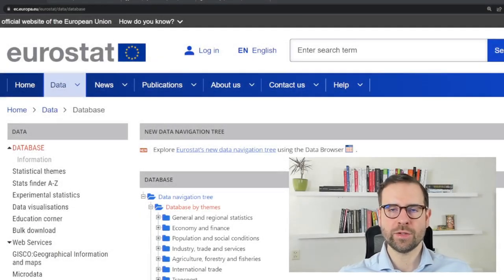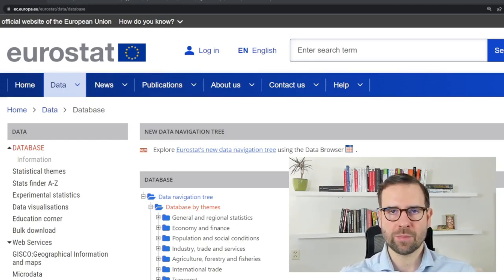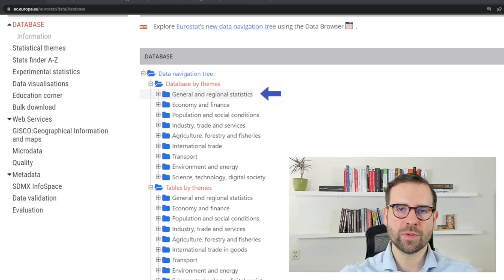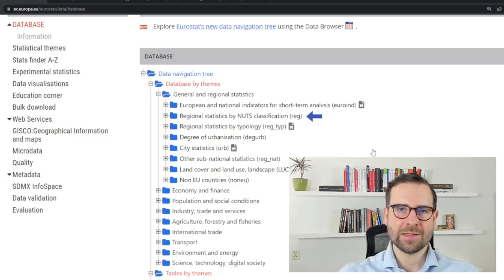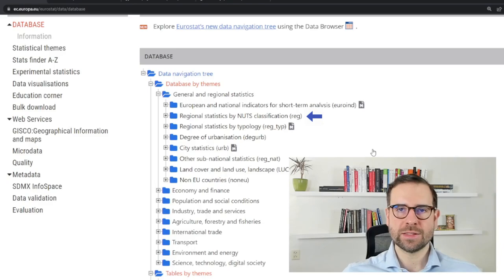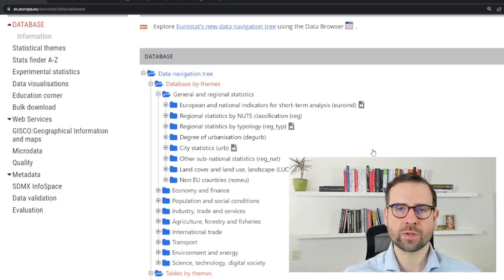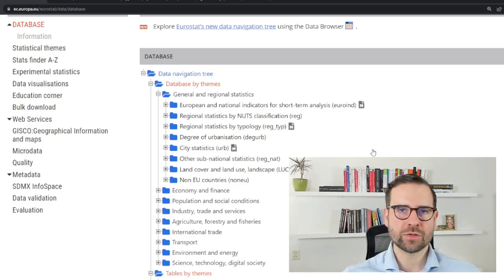We are on the Eurostat database website where you can find a lot of interesting tables covering different topics. You can access this website following the link in the upper left corner of the screen. Scrolling down, we find the tree of different folders. The most important one for us is General Regional Statistics, because we want to make a regional map of Europe. We expand this and go to Regional Statistics by NUTS. NUTS stands for territorial statistical units. There are four types: NUTS 0 is the national level, and NUTS 1 to NUTS 3 are different regional levels, with NUTS 1 being the biggest and NUTS 3 the smallest. In this tutorial we'll be using data on NUTS 2 level, which covers statistical units of approximately 800,000 to 3 million people.